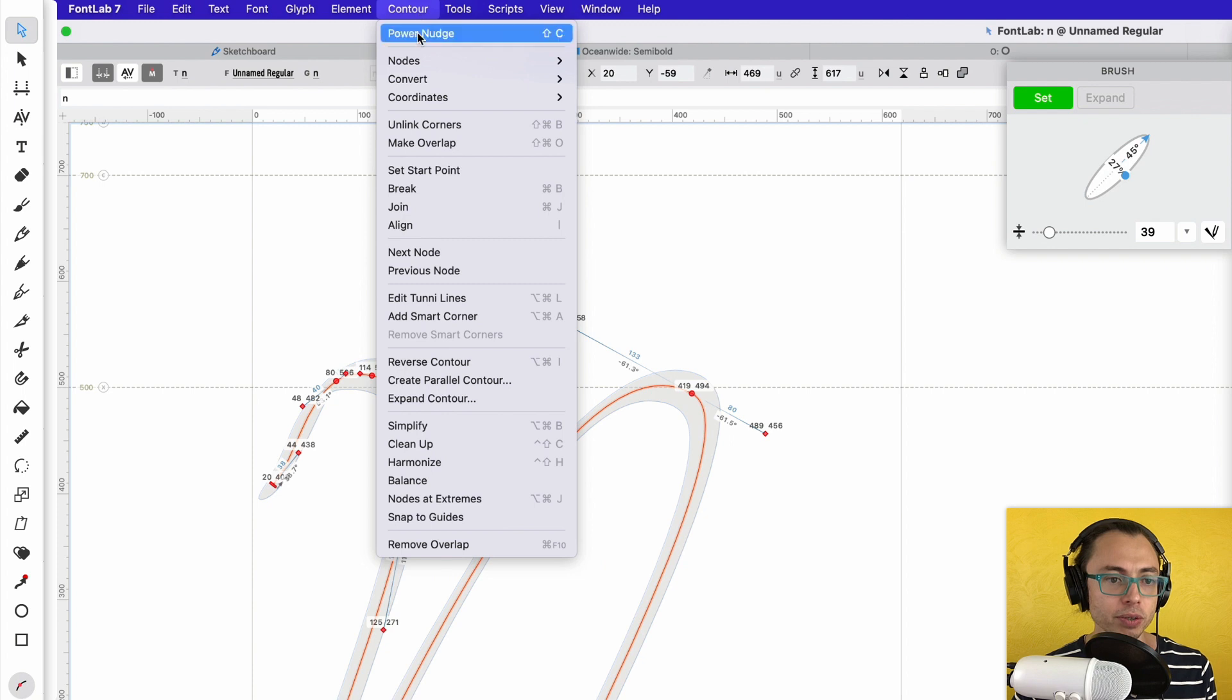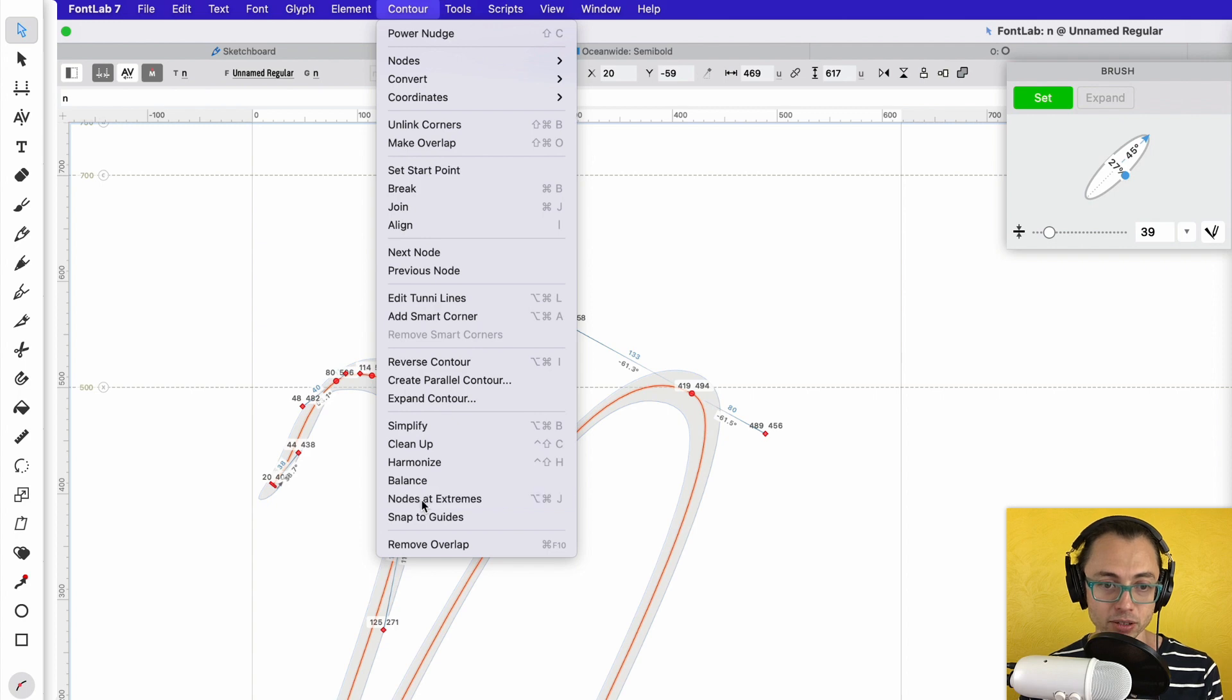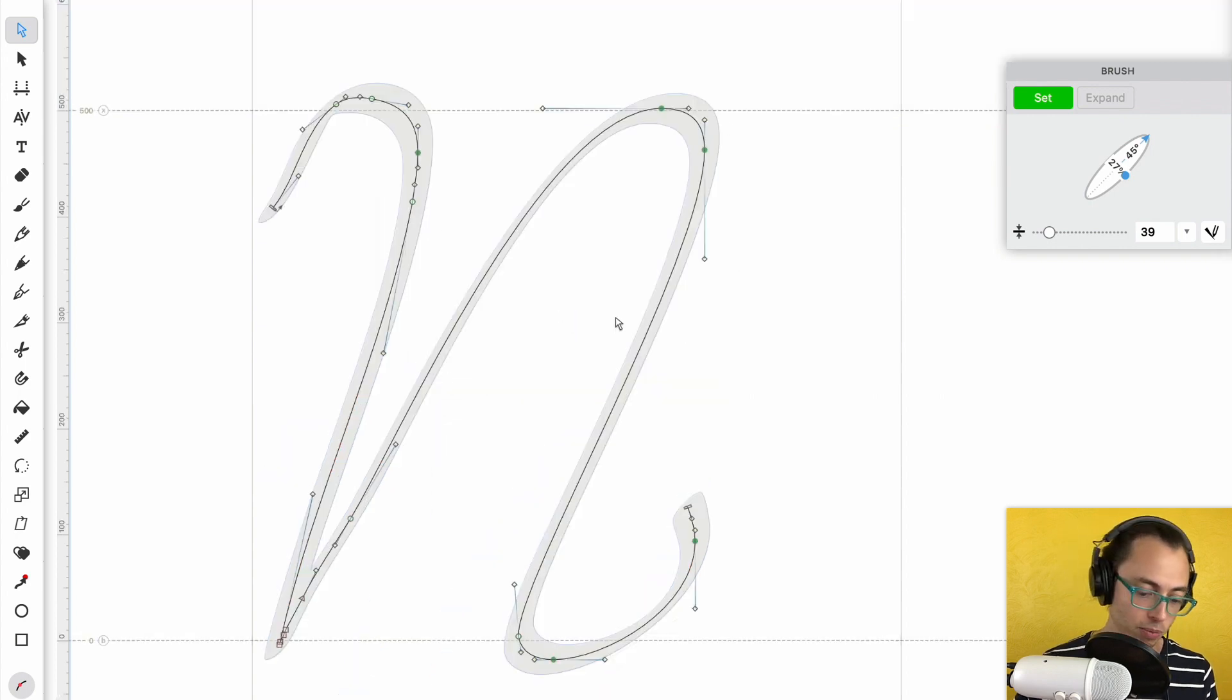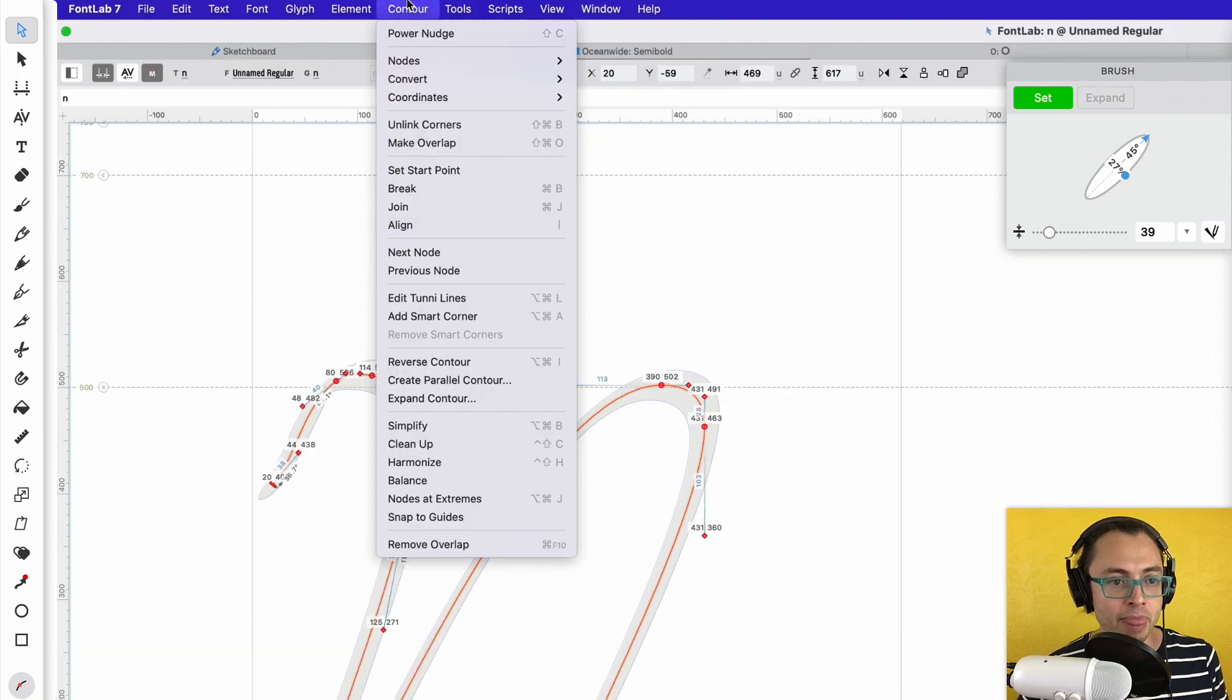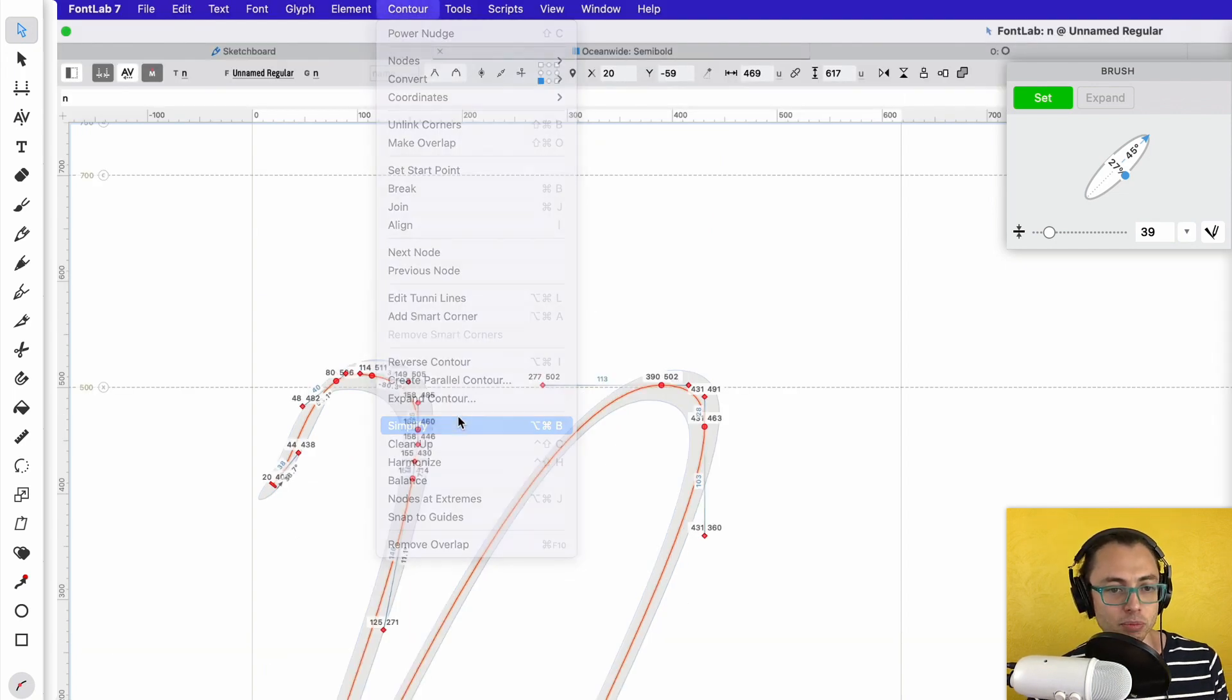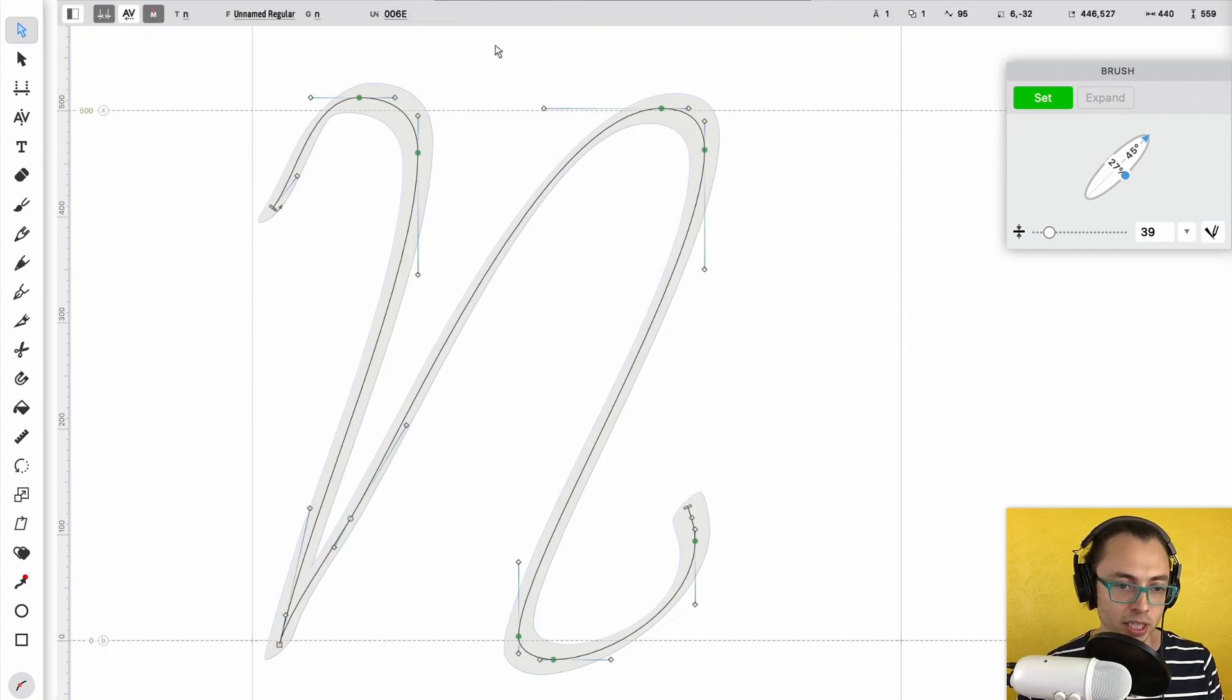So what we're going to do is simplify this. We're going to first add nodes to extremes. So go to Contour, Nodes at Extremes. And then that's going to help fix that up somewhat. Then we're going to highlight again, Command-A, and then I'm going to hit Contour and hit Simplify. Okay, so that's now simplified for us.